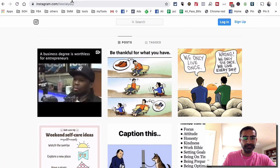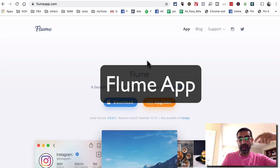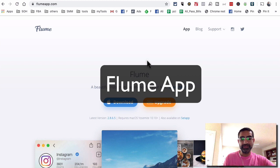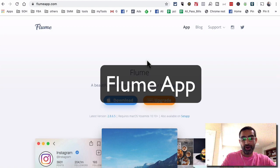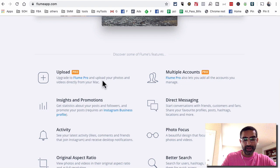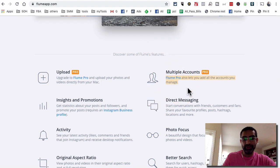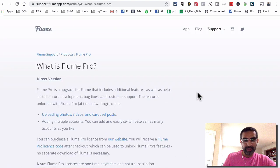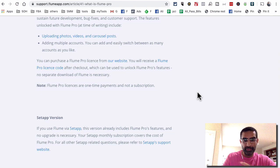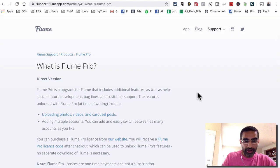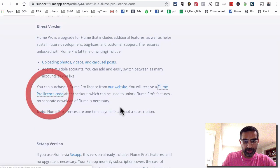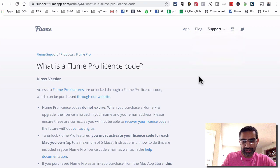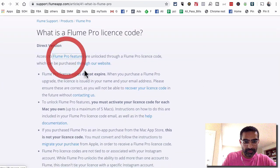Now the second tool I want to show you — I love this tool too — it's called Flume App. I'm one of the affiliates for this product; I love it and there will be a link in the description below. It's a freemium product, meaning you can use it for free, but if you want to use it on multiple accounts you can upgrade to Flume Pro. The good thing is you only pay once — no recurring subscriptions.